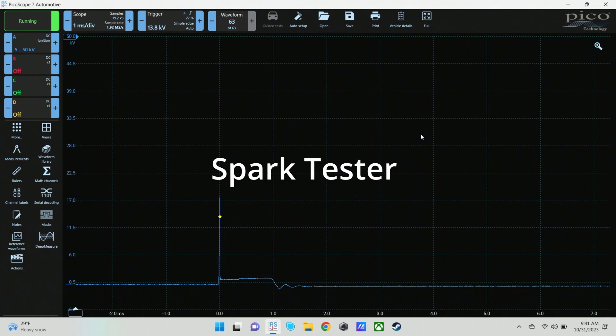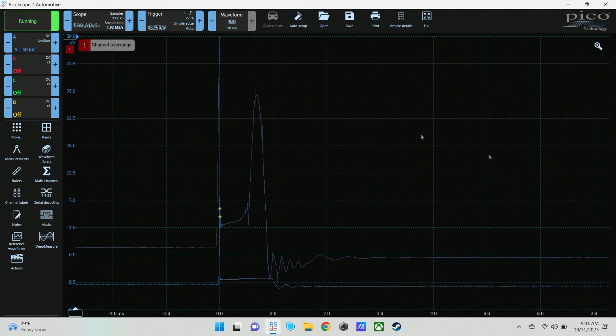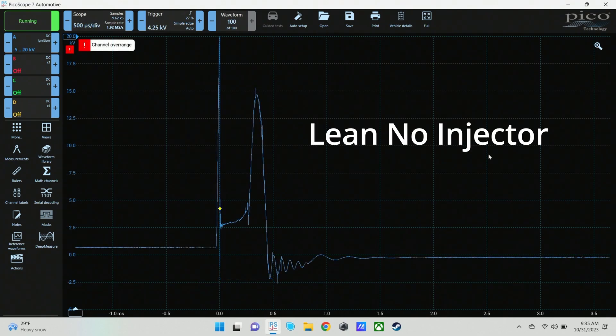Because you're trying to see the average of the firing events. You're not necessarily trying to see each individual one.